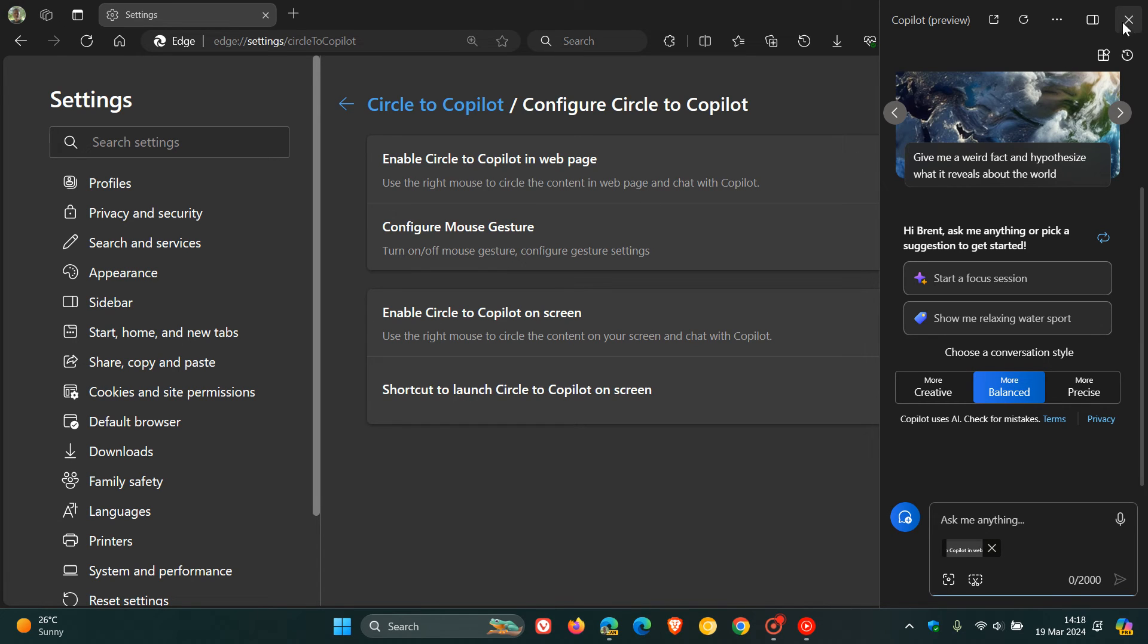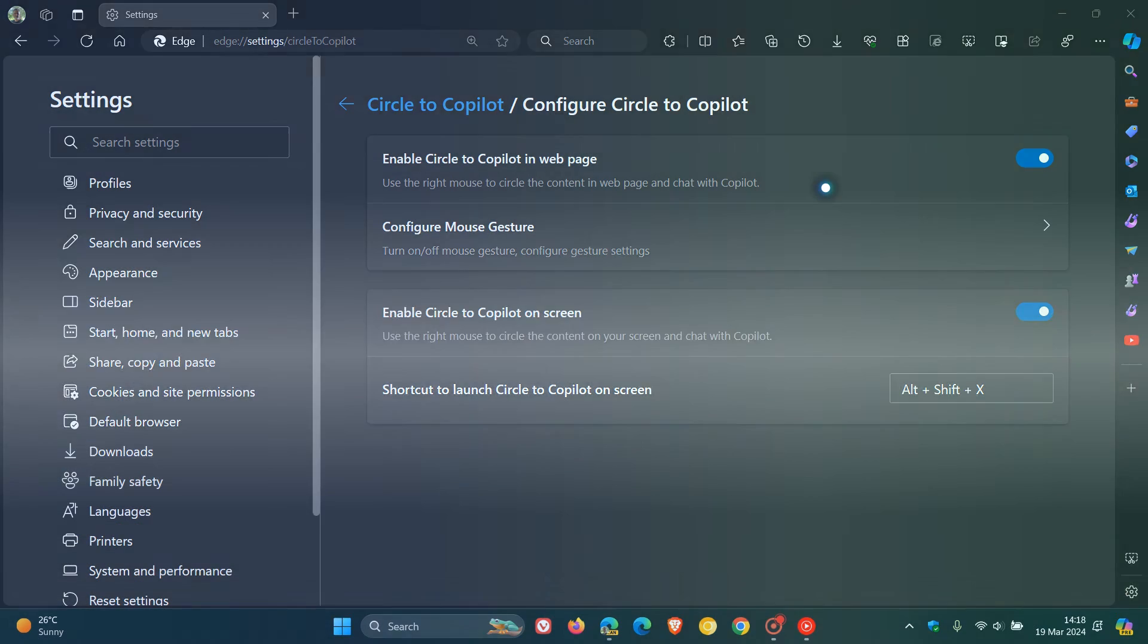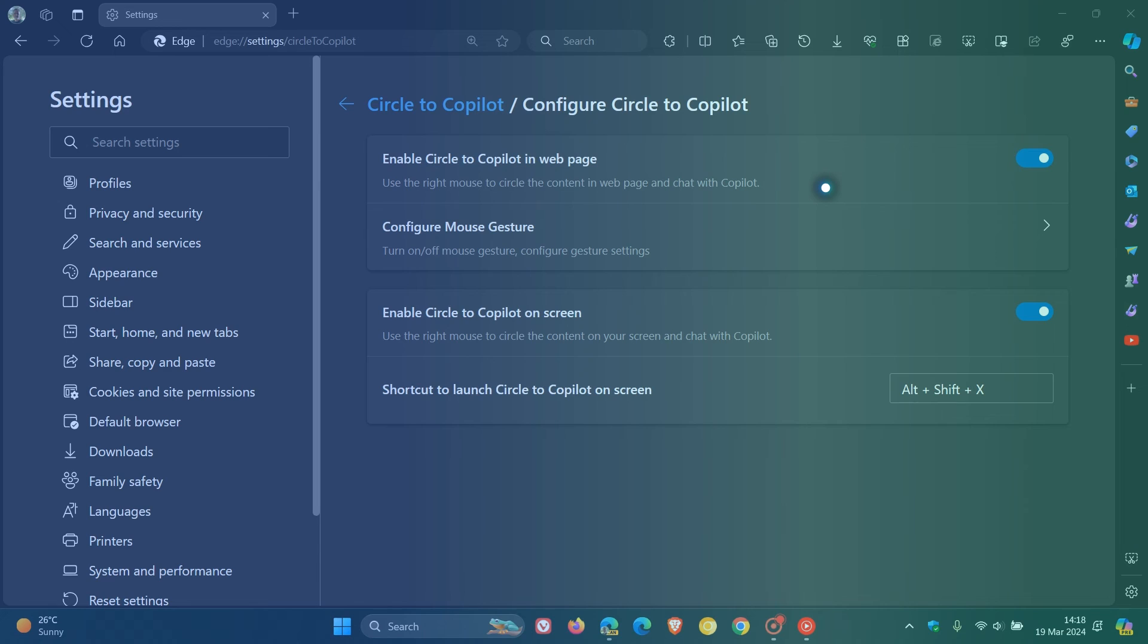So I'm just bringing that to your attention. Alt, Shift, and X, as mentioned. Show me one more time. That animation moves from the bottom to the top of your screen when you open Circle to Copilot with the keyboard shortcut Alt, Shift, and X.